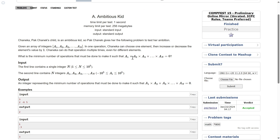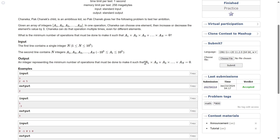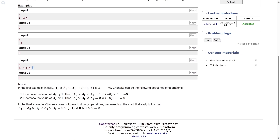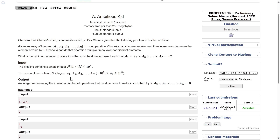We want to make the product of all the elements to be zero — elements can be positive and negative both. Let's make some observations. One simple observation is: if zero is already part of the array, you don't need to do any operations at all.